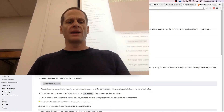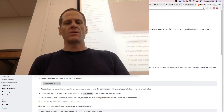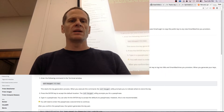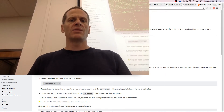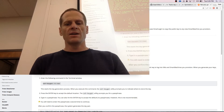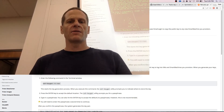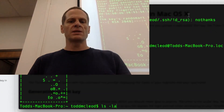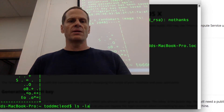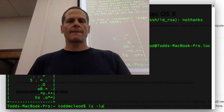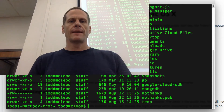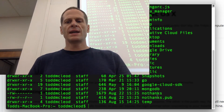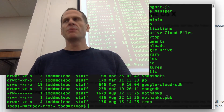I already have that there, so I typed 'no thanks' as the filename. It generated a file called 'no thanks' somewhere. If I do ls -la, I can see 'no thanks' and 'no thanks.pub' got created.